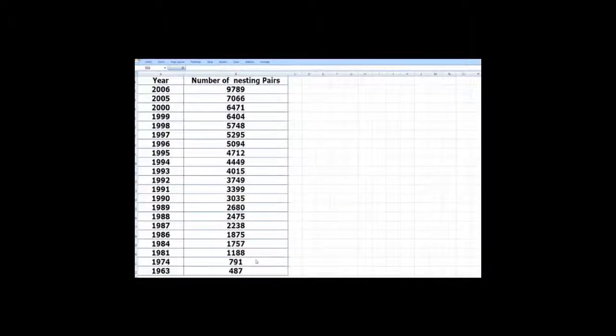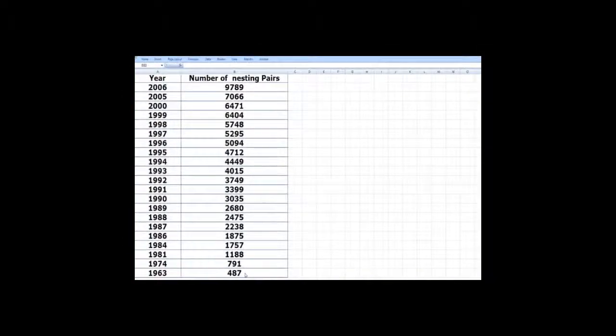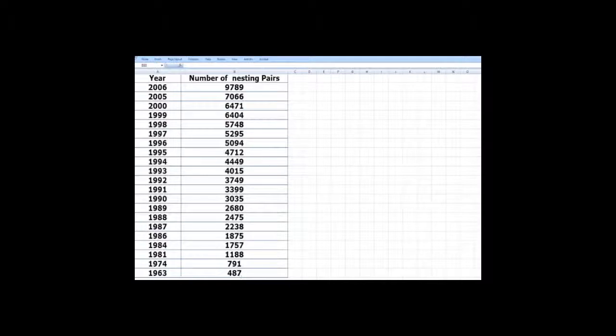Now, here are the data for the pairs of nesting bald eagles in the lower 48 United States. So you can see in 1963, the number was 487.